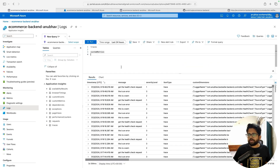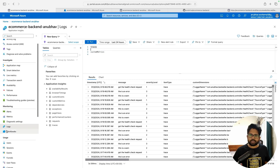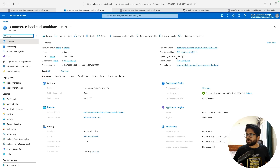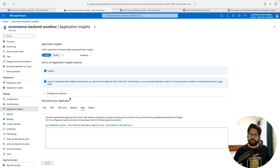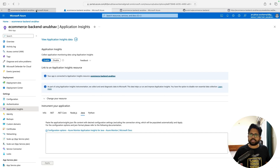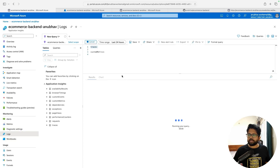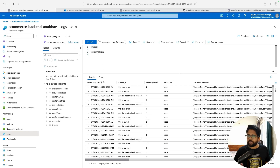Once the logs are configured, you will be able to see them in the Azure Application Insights dashboard — specifically in the log section inside the app. In your App Service, you will see the Application Insights section, and you can go to view application insights data where you'll be redirected to the dashboard. Under the log section, you can search for trace logs and see all the log information as text-based data.